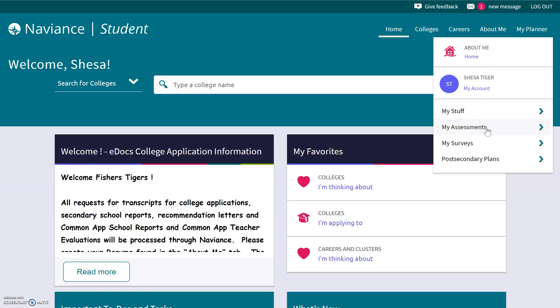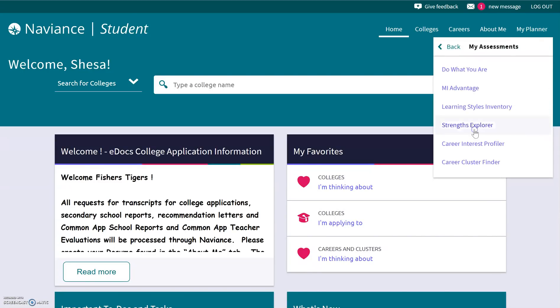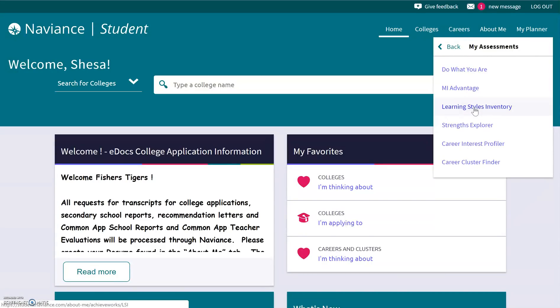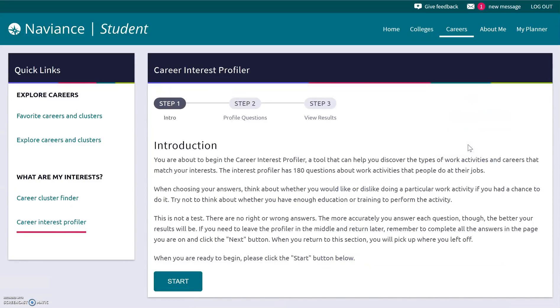One of them is My Assessments, and there are a couple of different things you can do that really help explore who you are as a learner, as well as what you would be good at when you graduate high school and what you would do for a future career. So we're doing Career Interest Profiler, which is listed right there. When you click on that, it's going to come up to this screen. So this is the home screen for the Career Interest Profiler.